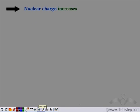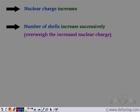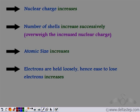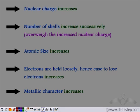Revisiting what happens in a group: the nuclear charge increases on moving from top to bottom. However, the number of shells also increases successively, and this increase in the number of shells overweighs the increased nuclear charge. Although increased nuclear charge tends to pull electrons closer, the increasing number of shells means the atomic size increases moving from top to bottom in a group. This increase in atomic size means the distance between the nucleus and the outermost shell increases, so the electrons are held loosely. Hence the ease to remove them also increases, and so the metallic character increases from top to bottom in a group.